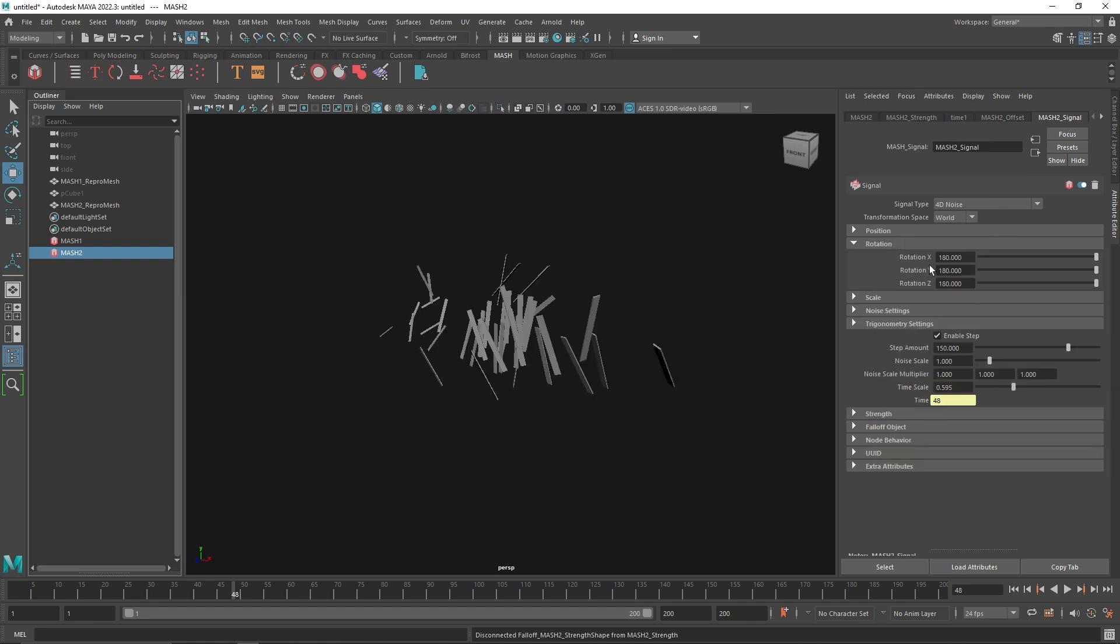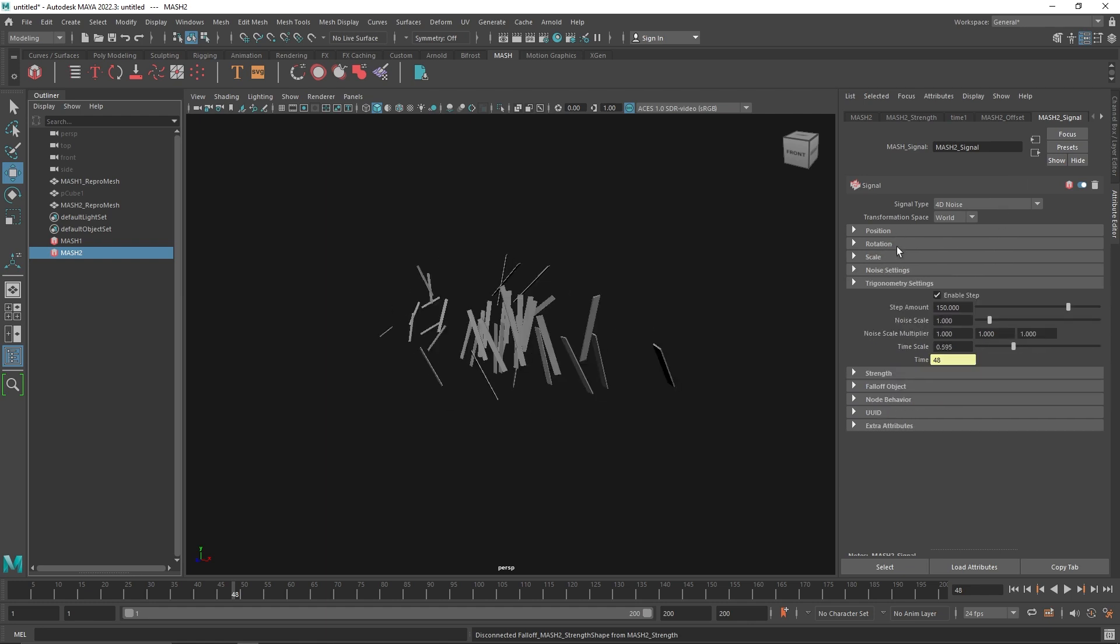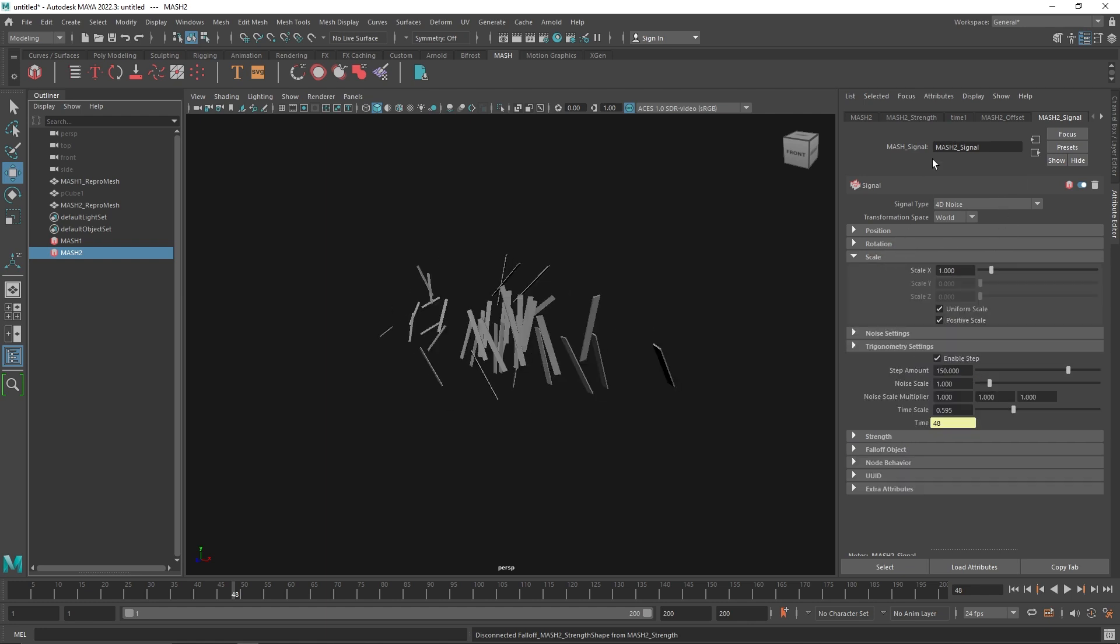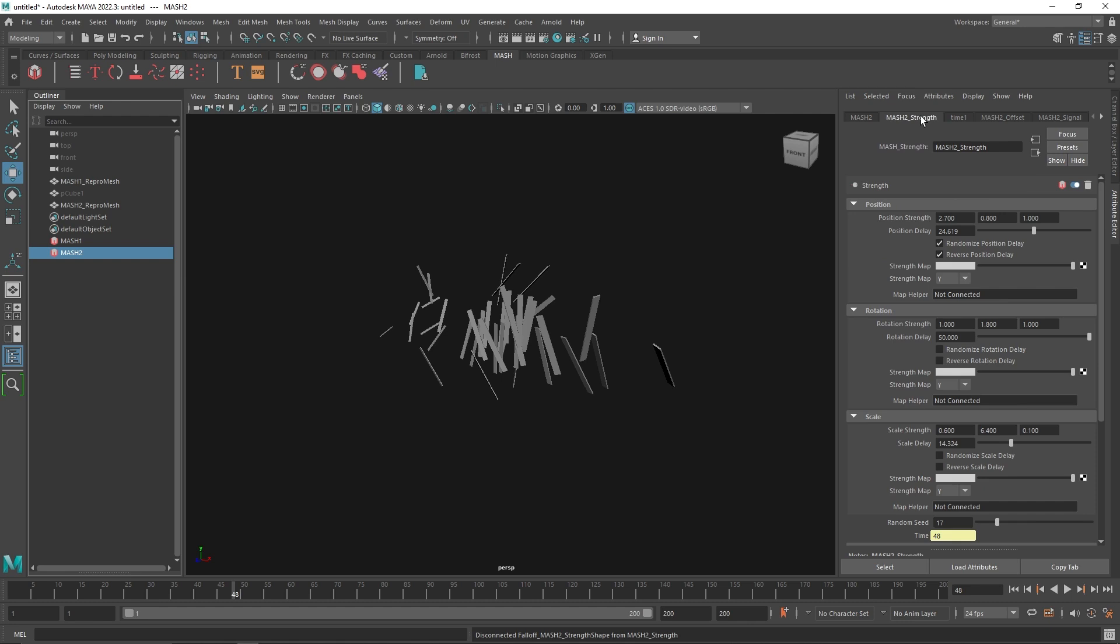Instead of changing the scale, the rotation, everything in different places, it's just a bit easier for you to change those values and override it with the strength node. So it's a pretty straightforward one. That's it and I'll see you in the next video.